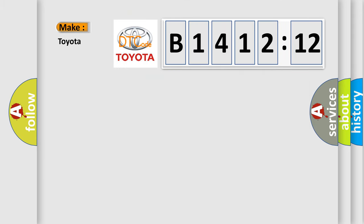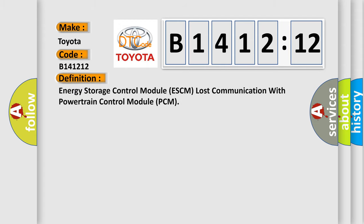So, what does the diagnostic trouble code B141212 interpret? Specifically, Toyota car manufacturer. The basic definition is: energy storage control module ESCM lost communication with powertrain control module PCM.